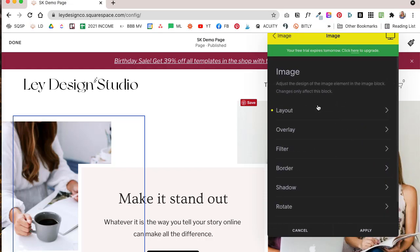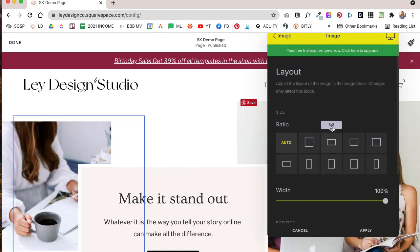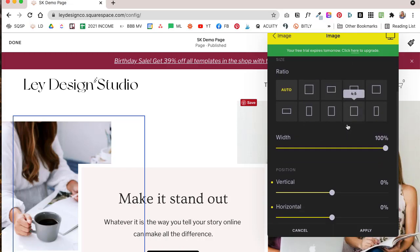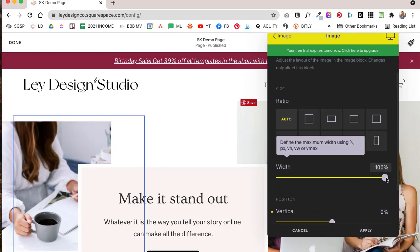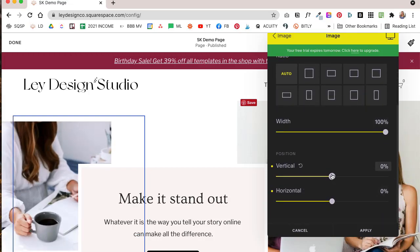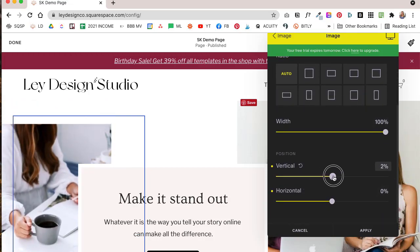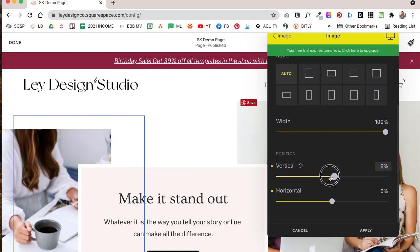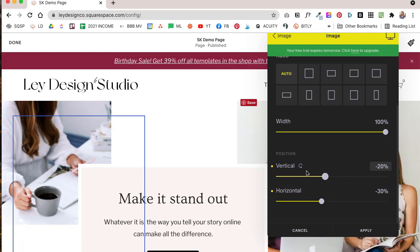So when it comes to the image, you can change the layout, you can play around with the layout, you can even crop or set the ratio for the images here and you can control how wide the image actually is and you can control the positioning of the image. So as you can see, all I'm doing is dragging the slider up and down and that is basically moving the image on the page.